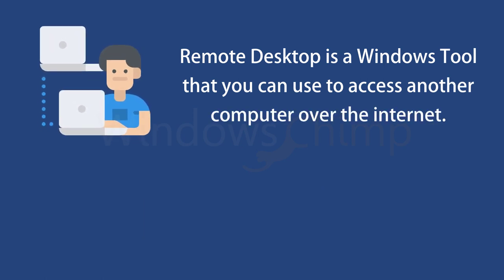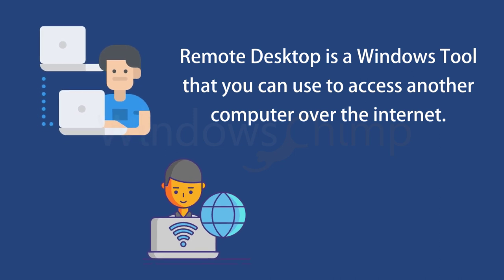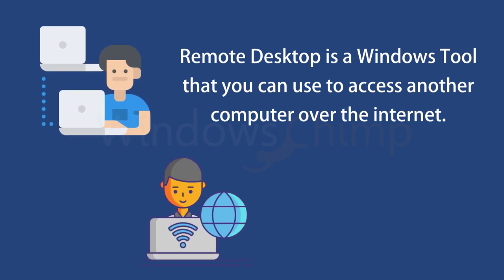The most preferred use of a remote desktop is to provide remote assistance to users who are working far away. You can also use it for your personal use.